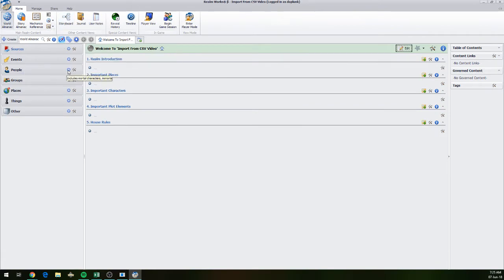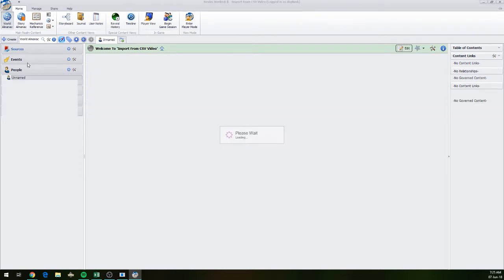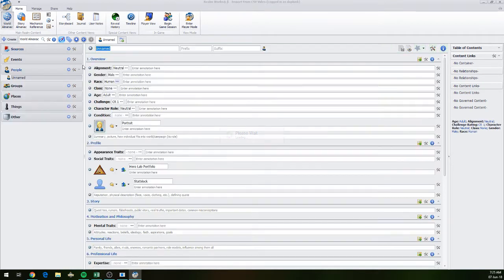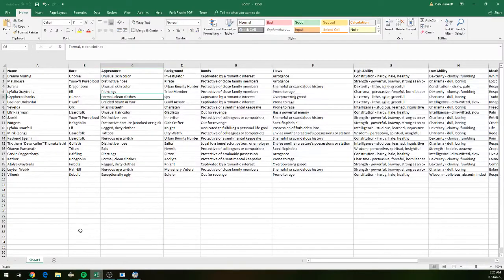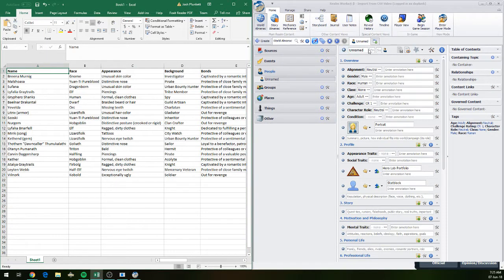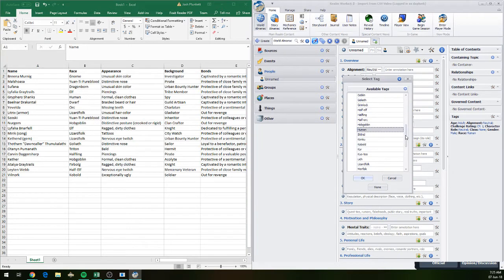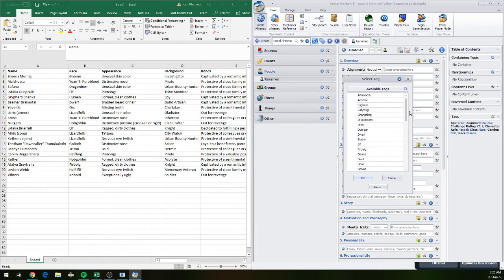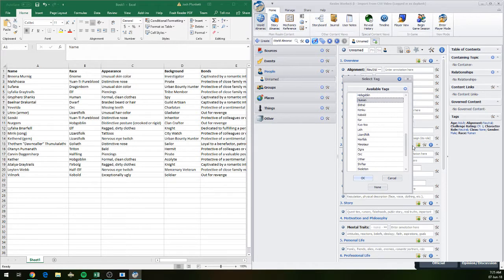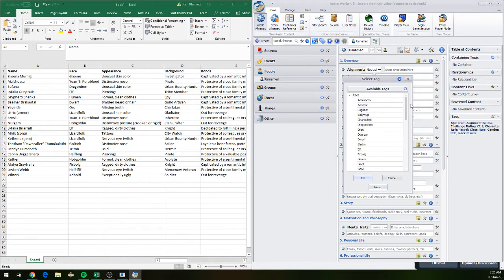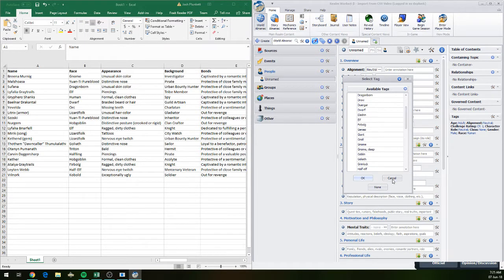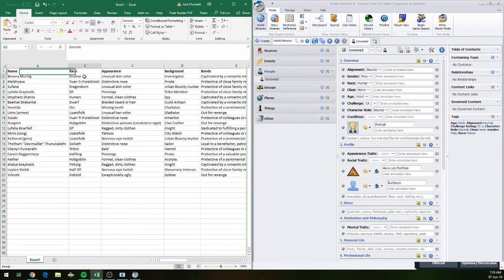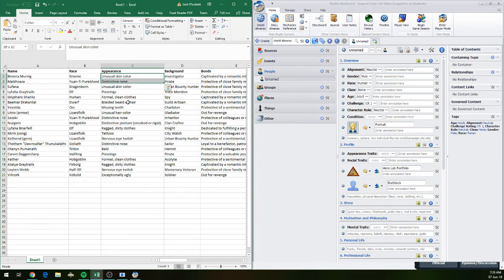NPCs should go in people. We're going to open up an individual and just have a look to make sure everything we want is going to work. Name is obviously going to work. We're going to have a race, which we've got there. Keeping in mind that we do have options in the race that are basically defined. So do we have a yuan-ti pureblood? It looks like they've actually used the official names. We've got lizard folk. This lined up very well. Have we got a Triton? Yes. It's almost like the person who made the data is using Realmworks.